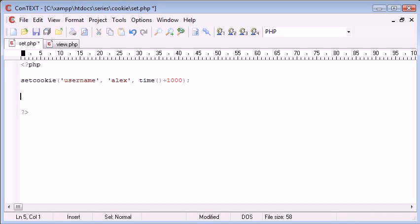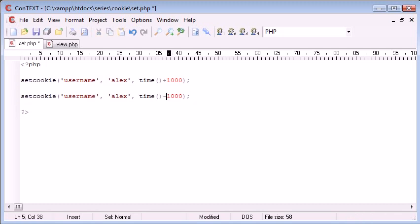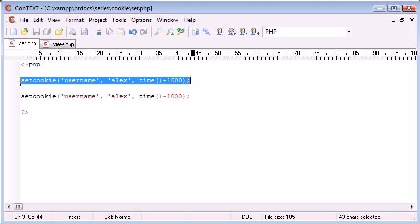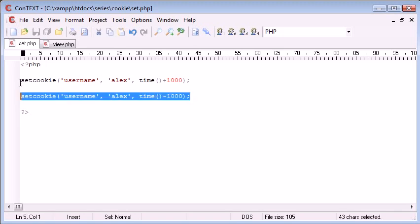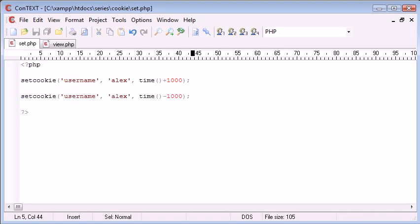However, if we want to unset it we just put a minus value in. It's as simple as that and that will unset the cookie. So even though in this instance here we're setting the cookie, a line down we are unsetting it.